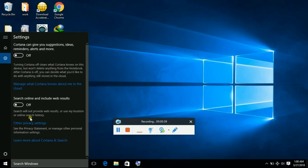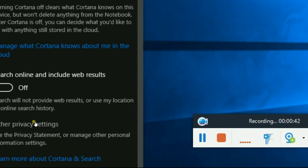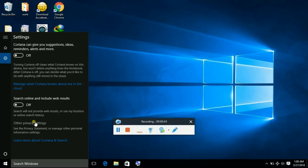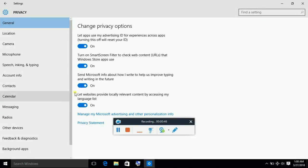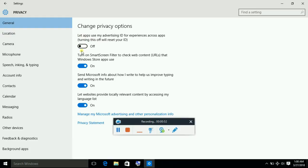Then go and click on other privacy settings. Click on this change privacy options. Let apps use my advertising ID - turn this off. Turn each and every option on this screen off.